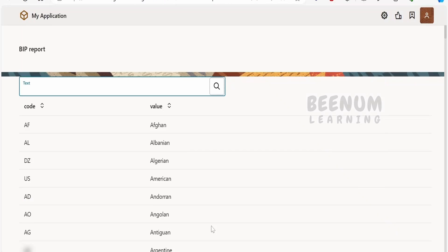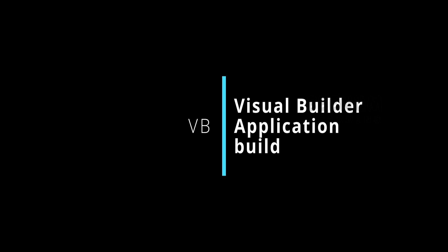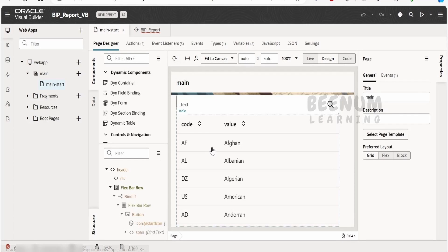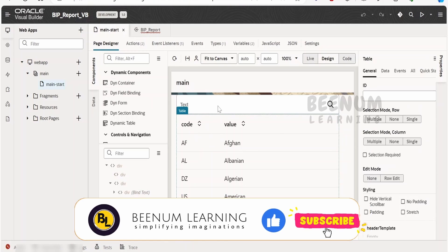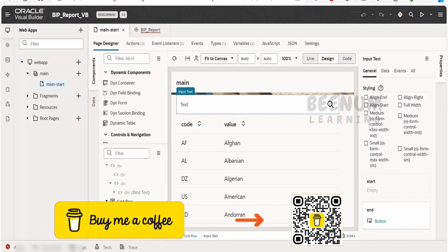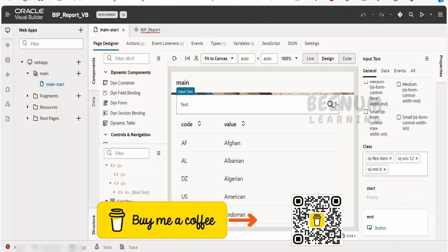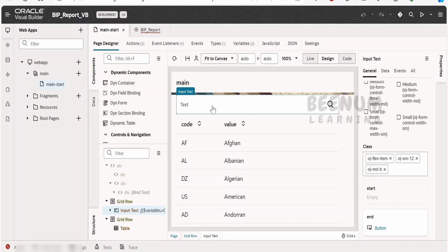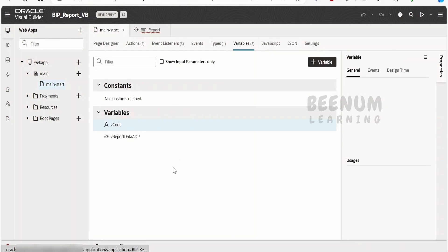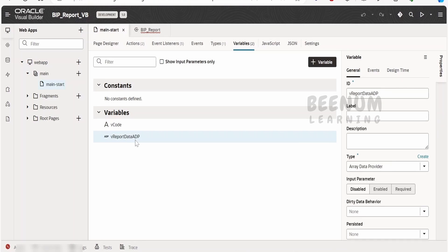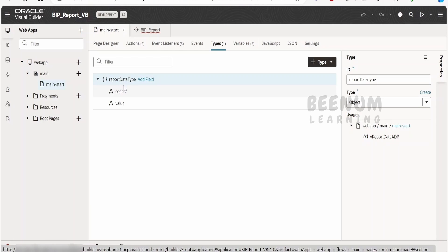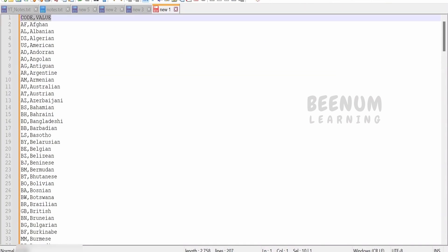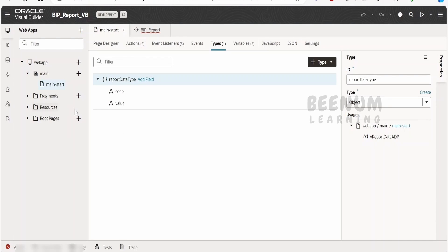Coming to the Visual Builder application, this is a simple application with a table component and an input text field. Within the input text, there is a search button at the end slot. Whatever the user enters goes into the variable V code, and whatever the BIP report fetches is stored in the ADP. The ADP is created based on a type that has code and value fields, and the data will be mapped accordingly.